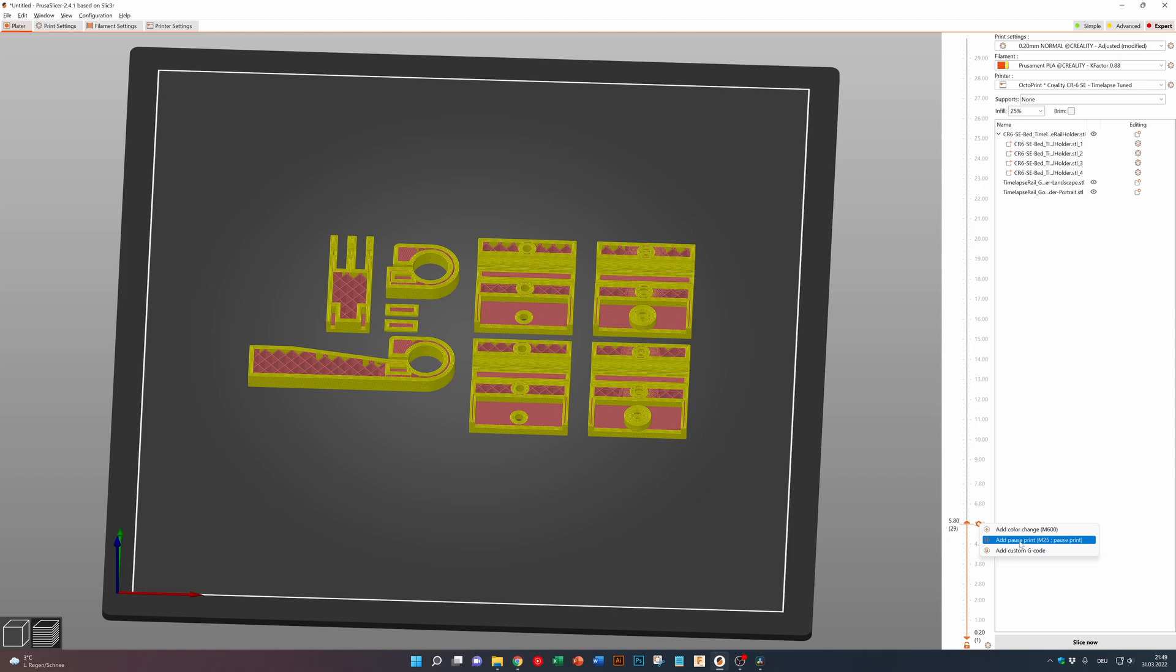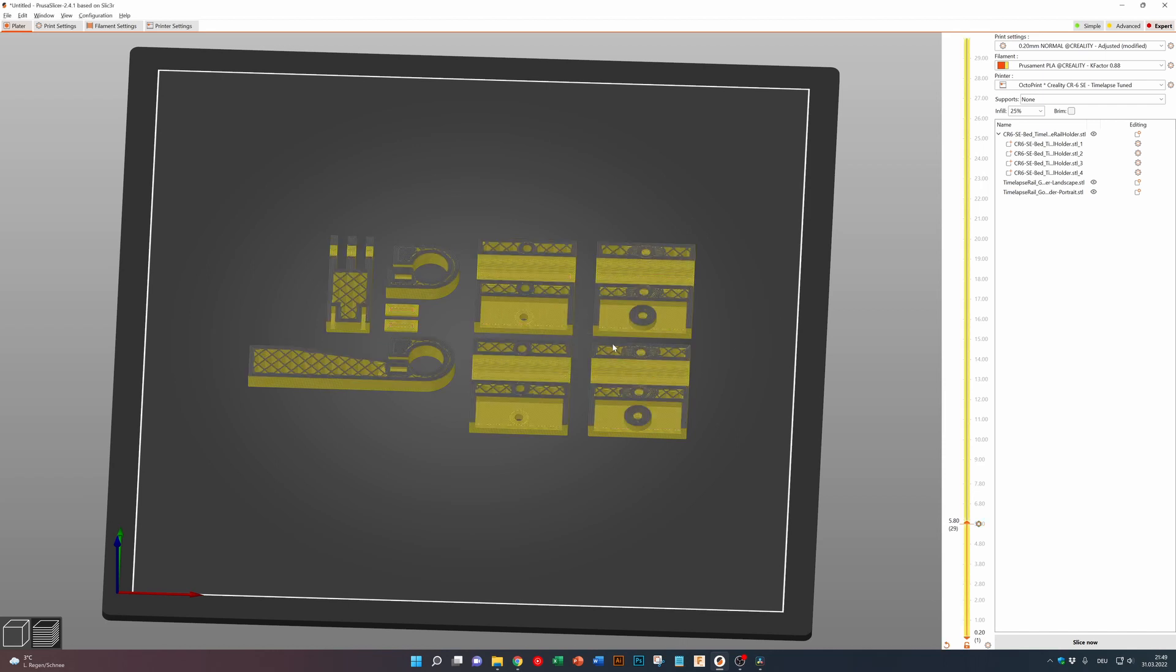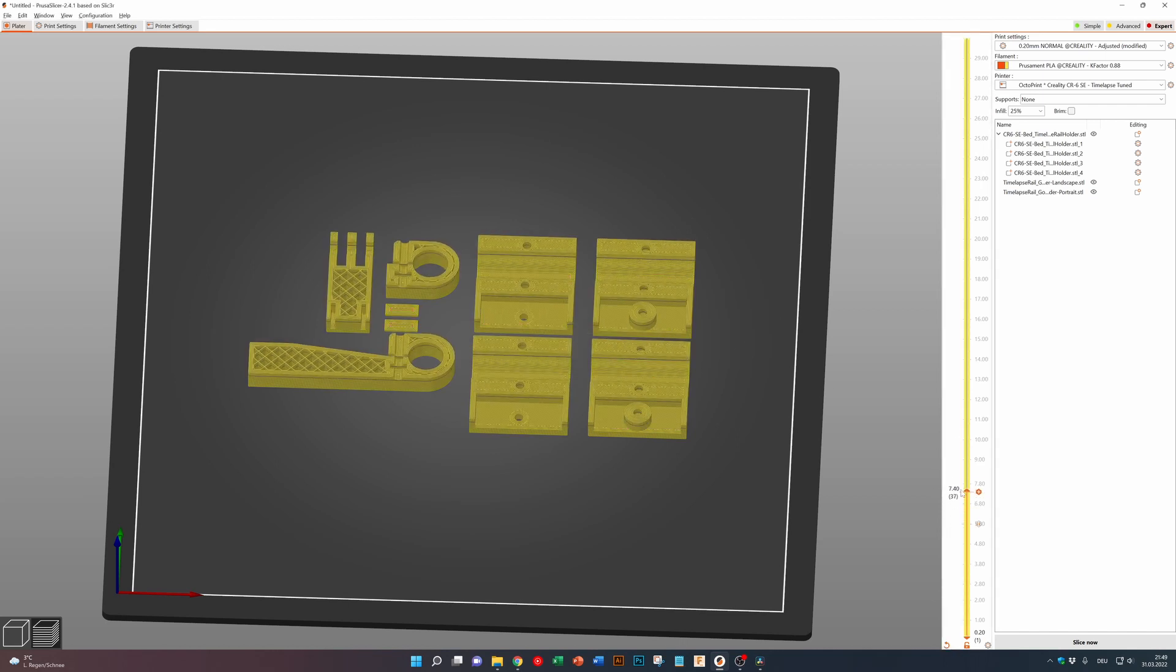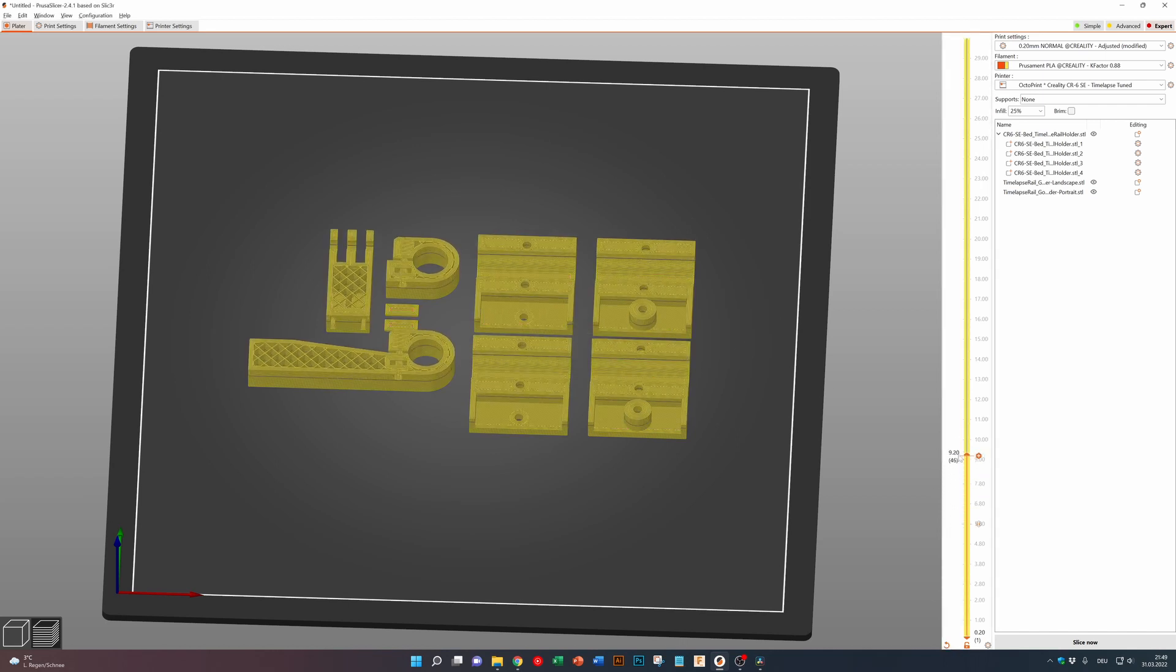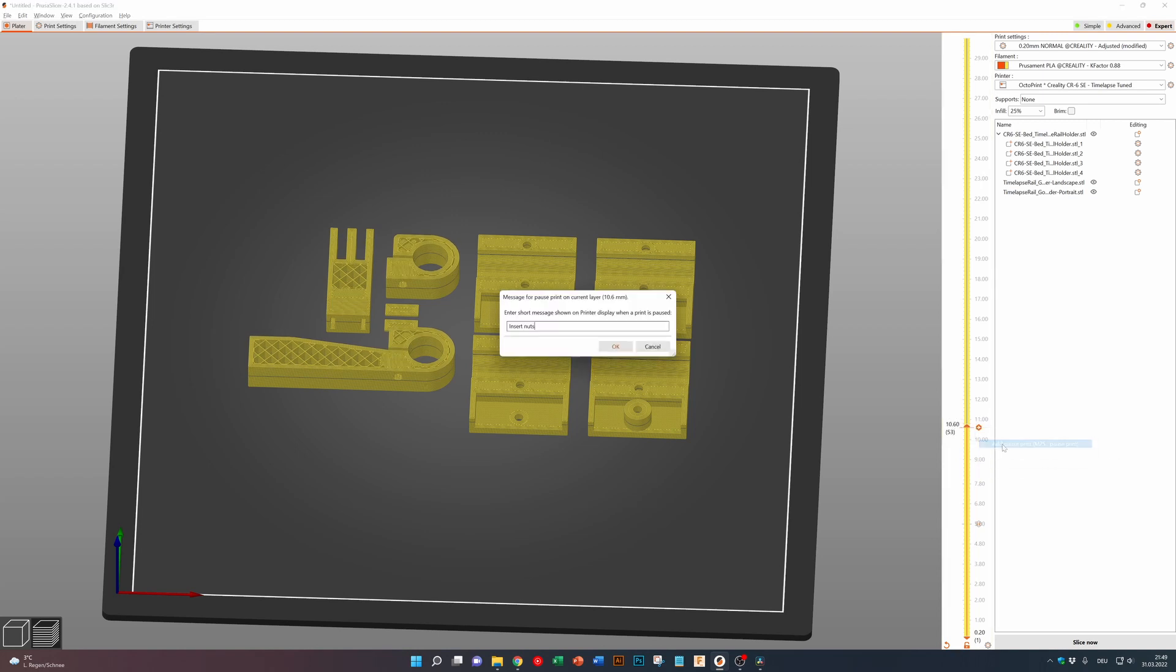As a next step, I'm adding breaks in the print to enter the hex nuts into the print. And then a second break to enter the square nuts in the GoPro camera holder.